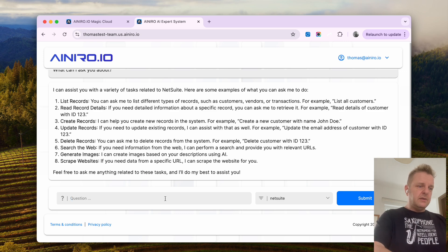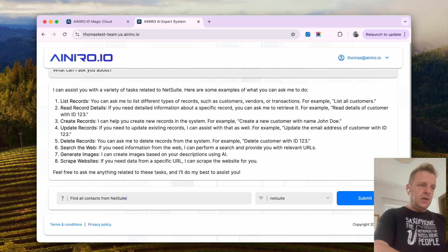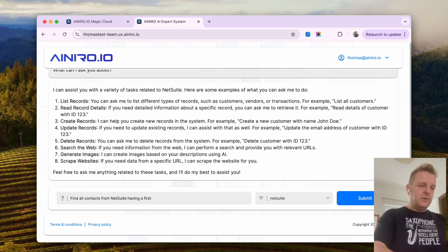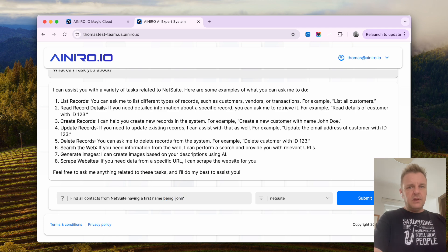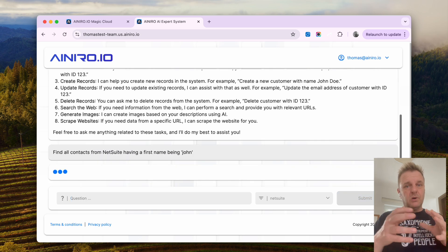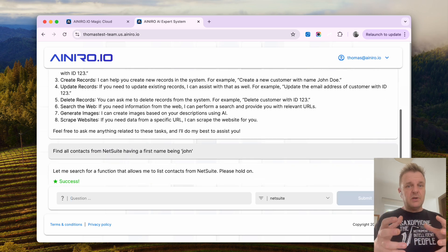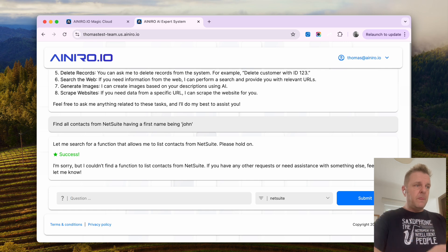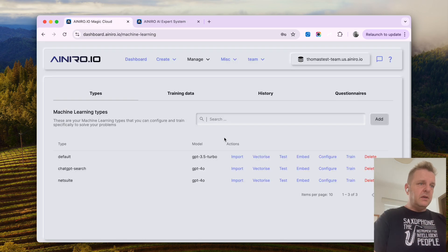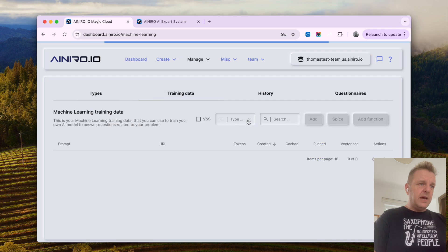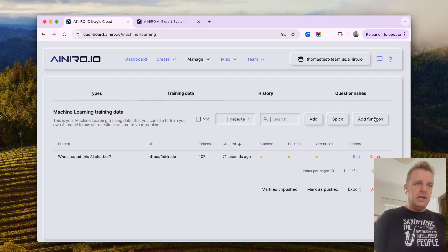So now I can ask the AI chatbot to, for instance, find all contacts from NetSuite, having a first name being John. Now, and this part is where I actually need to blur my screen because I need to emphasize I'm working with production data here. So why didn't it find that guy? Because probably I didn't install the training data into it, and I didn't.